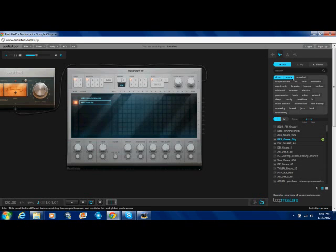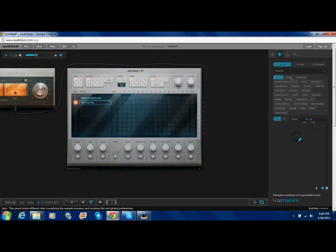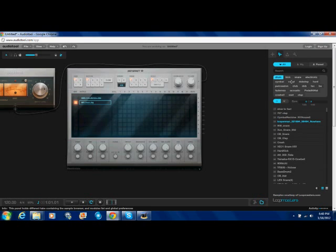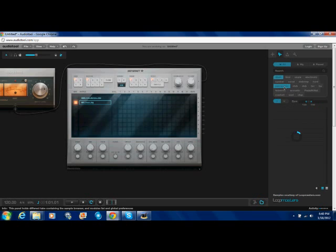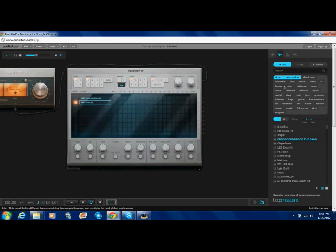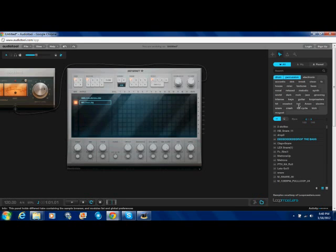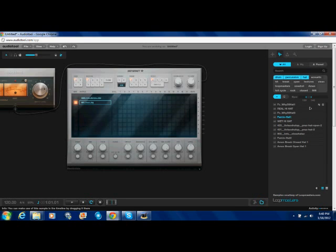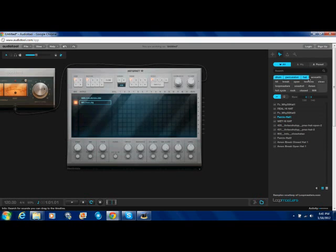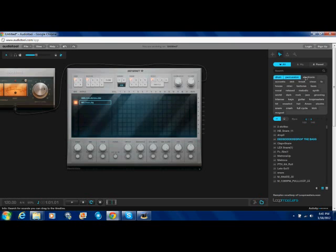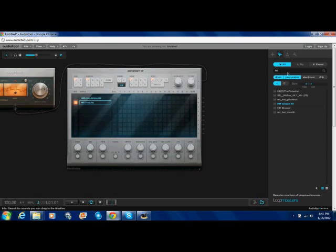Now we're going to go back. Go to percussion. And then hat. Now there isn't that many here. So what I'm going to do, I'm just going to go back and I have drum percussion. And I'm going to look up HH, which is hi-hat.